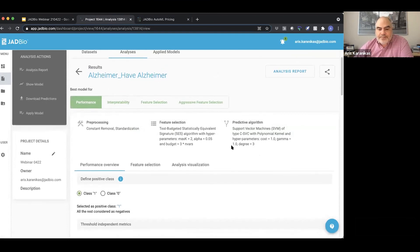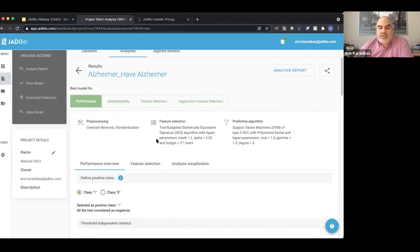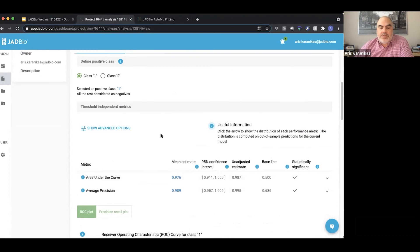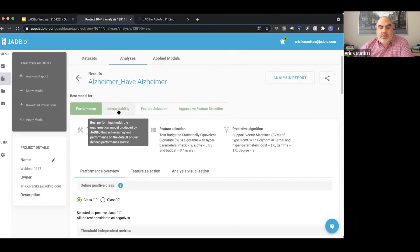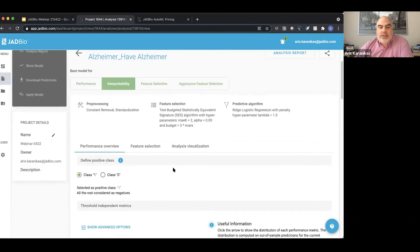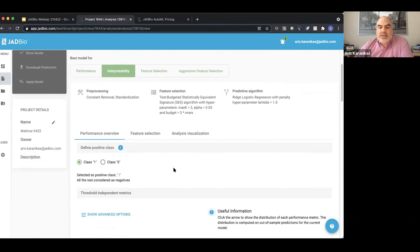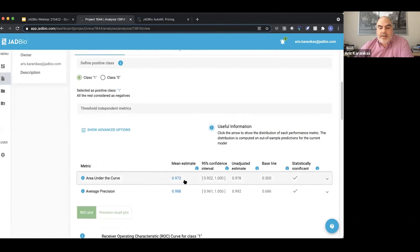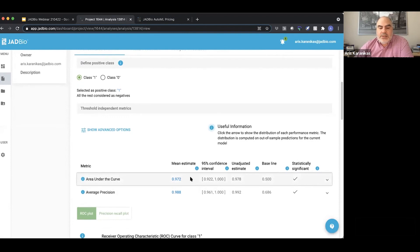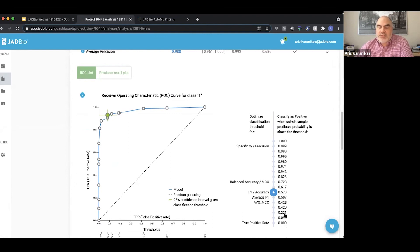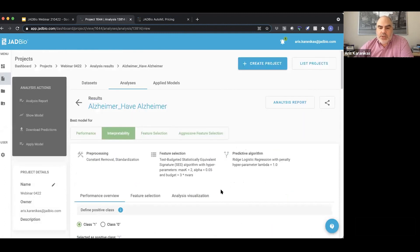You see what is the best performing model - you see a good AUC. You can also look at what is the best interpretable model. In this case, they're pretty similar. You can go into the ROC plot and select your different thresholds to see what is your best predictor for what you are working on.